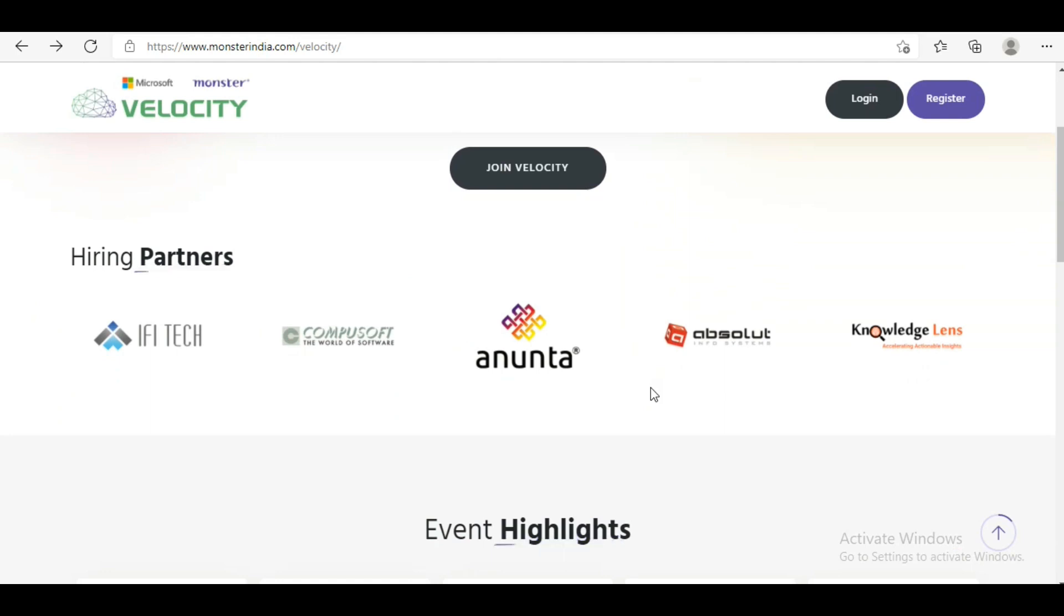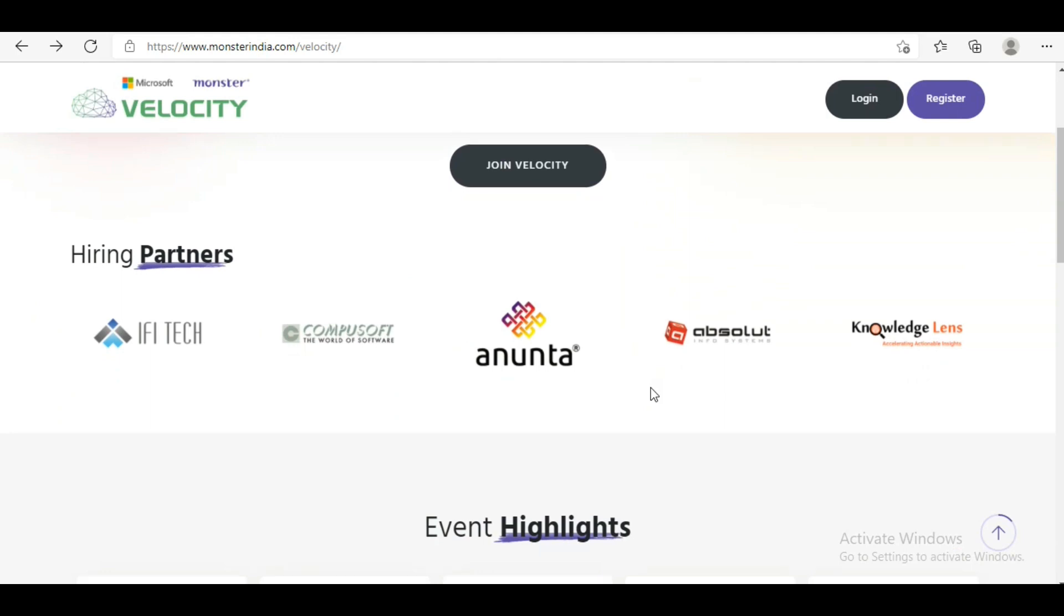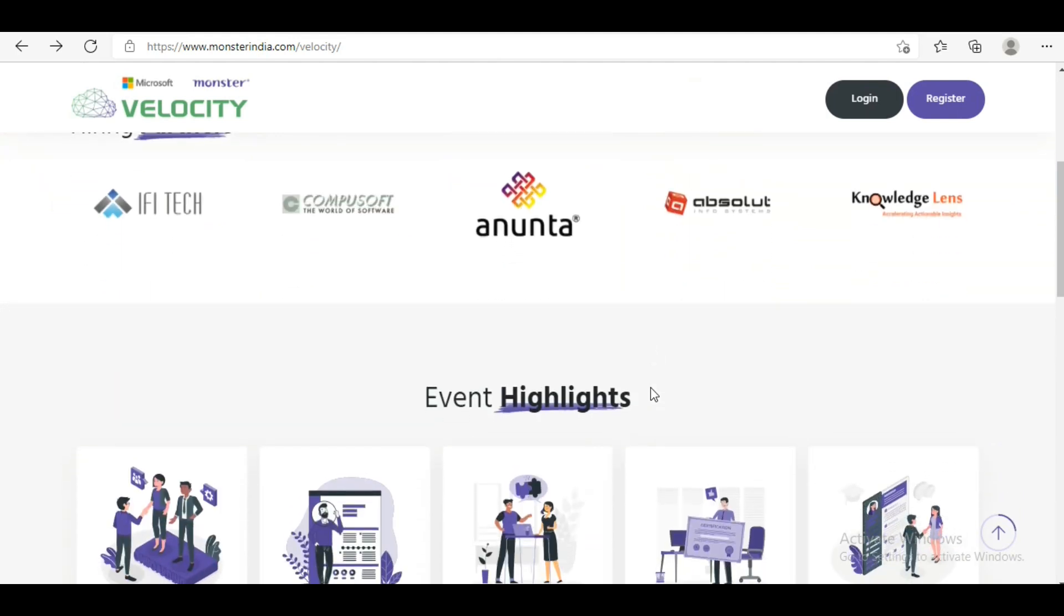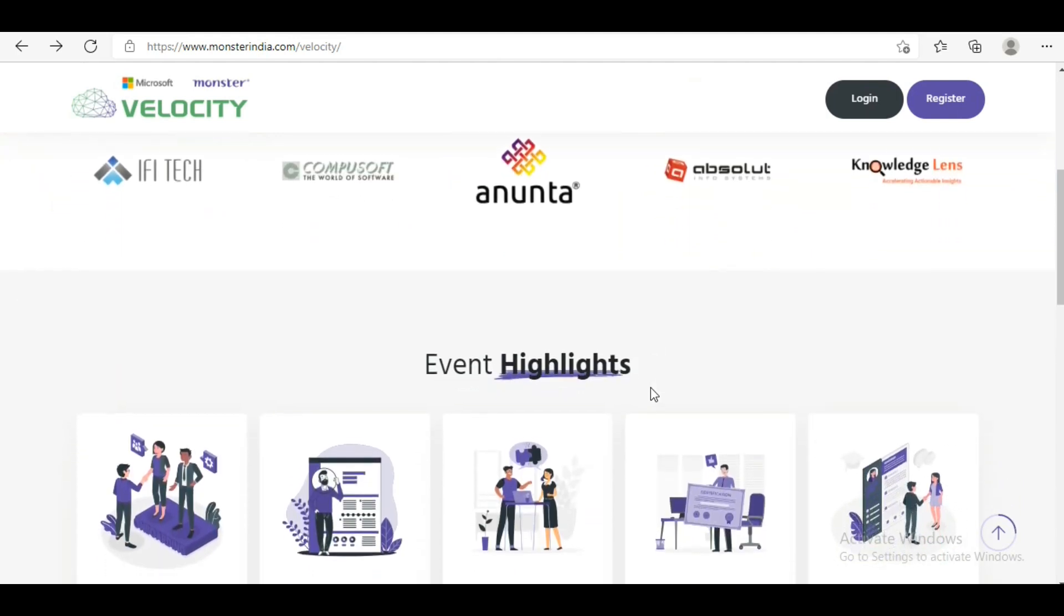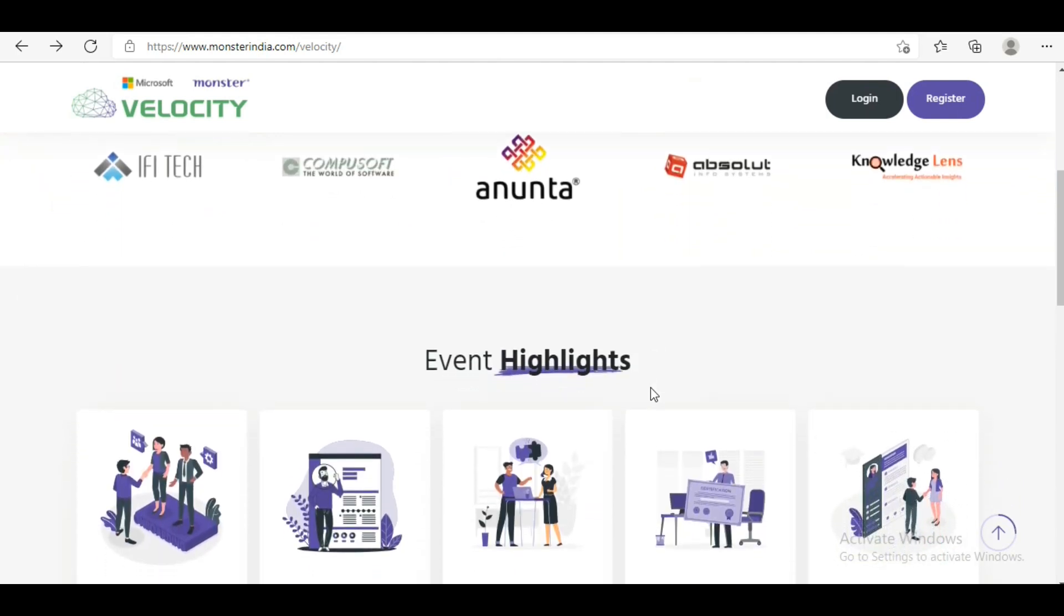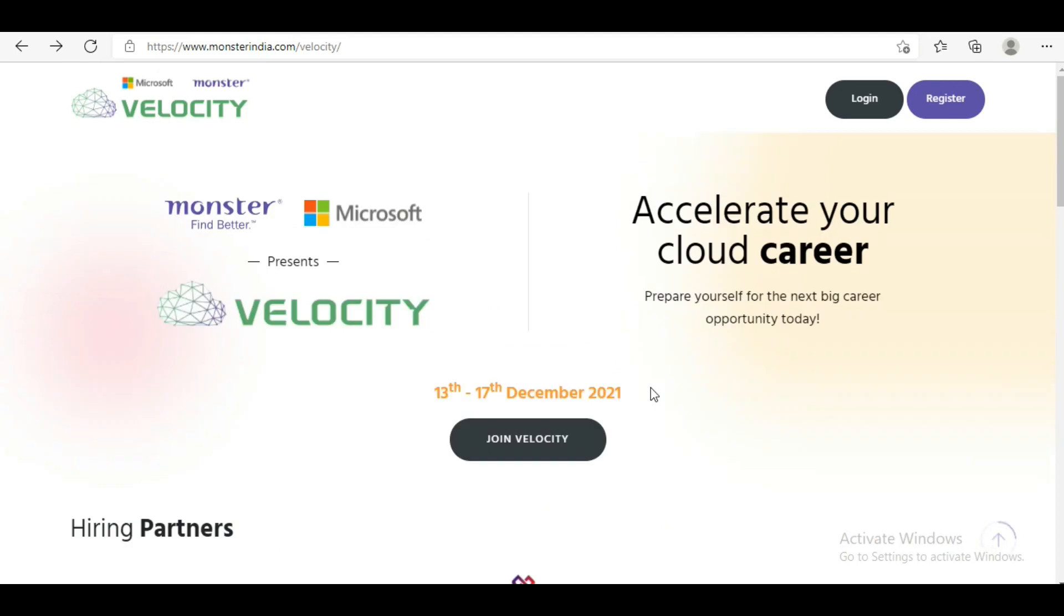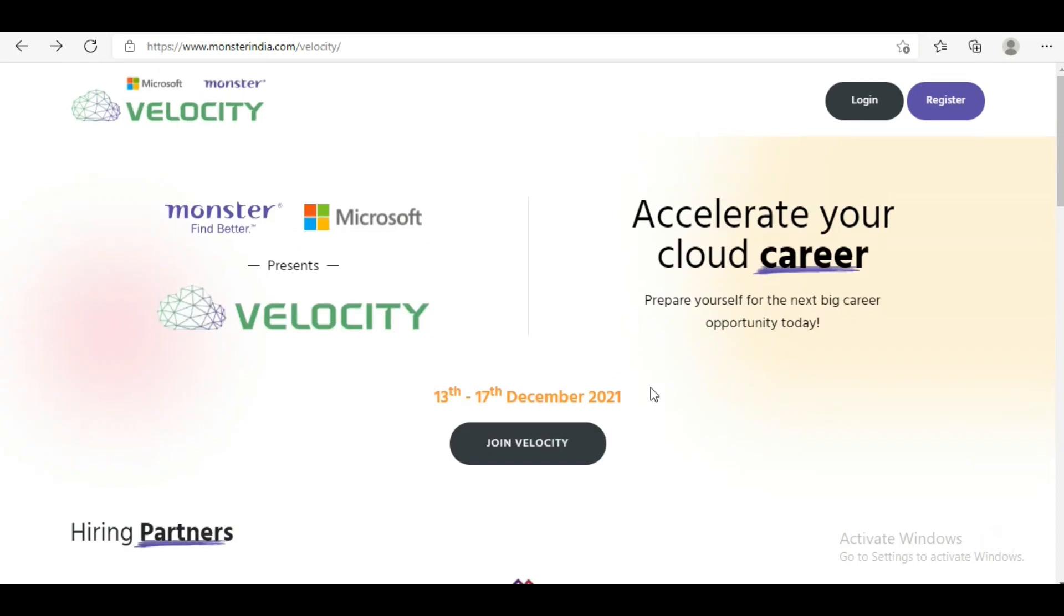There are many hiring partners like HPA, Hitachi, and other big companies. I'll show you more companies later. Regarding job openings, you can get posts like Azure Cloud Engineer, Delivery Manager, and many other positions.